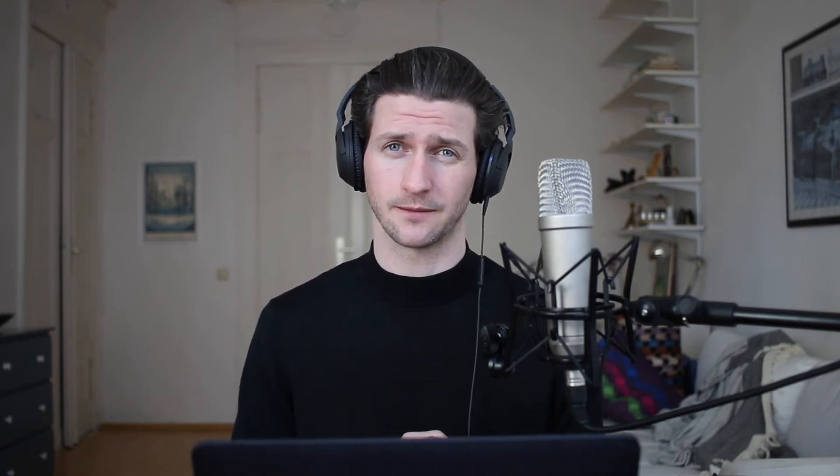For your convenience, I did put a free download to the Logic Pro X session that I'll be using in this tutorial. If you want to use that and follow along with it, please just visit that link and download it for free.